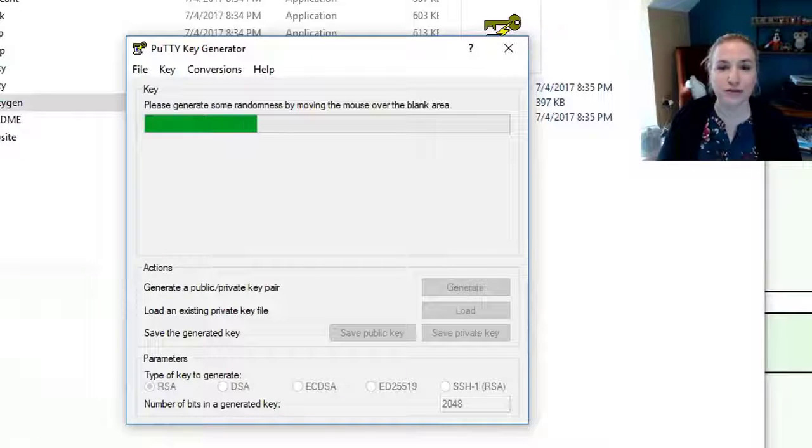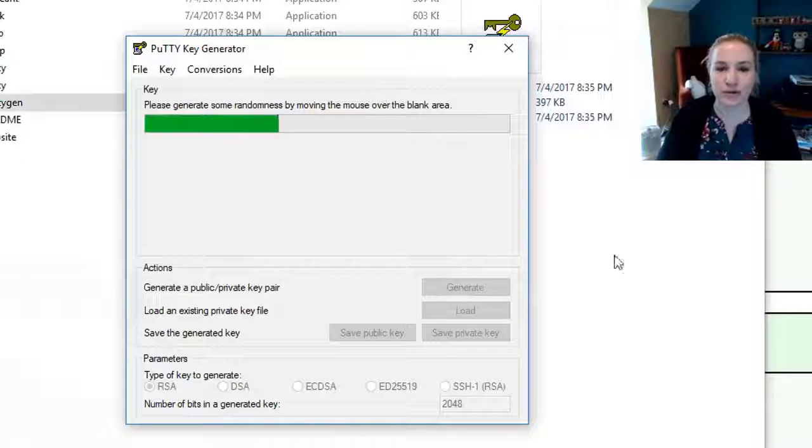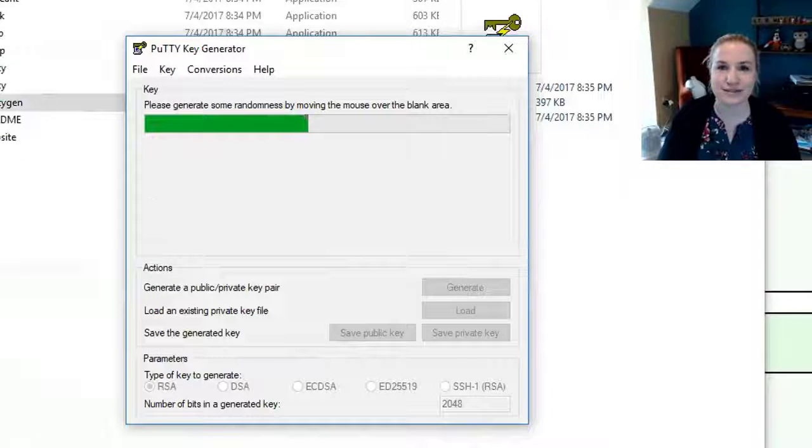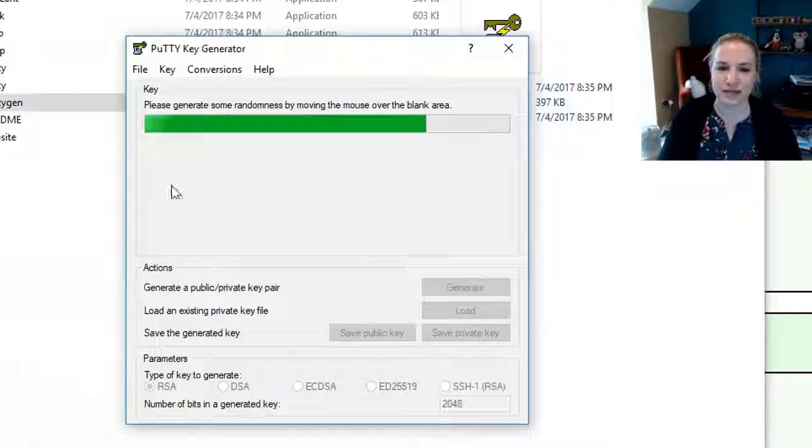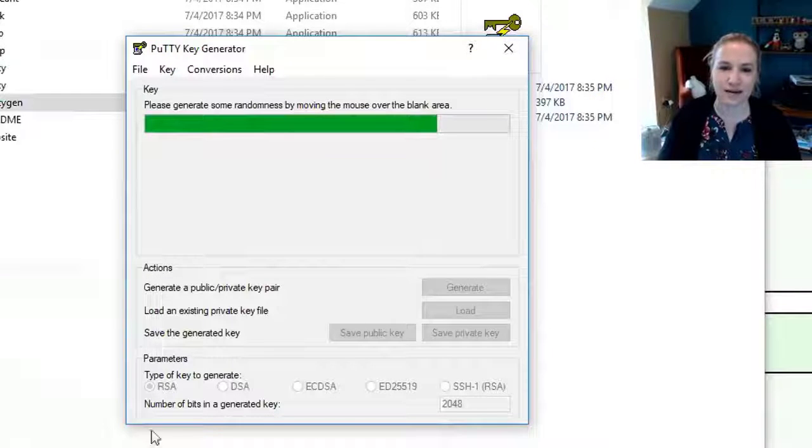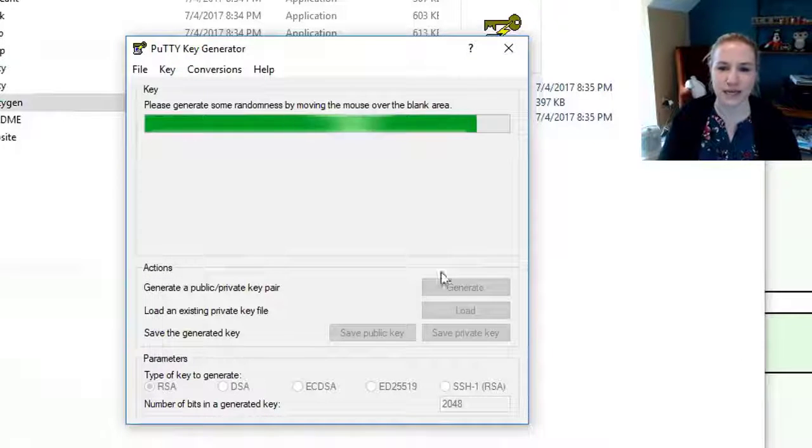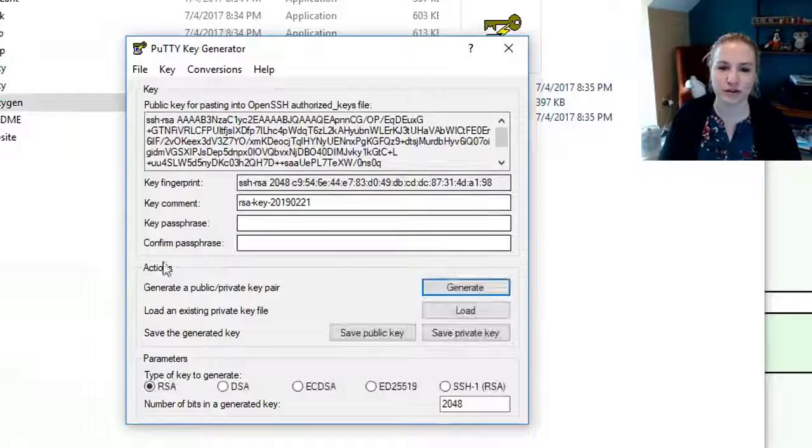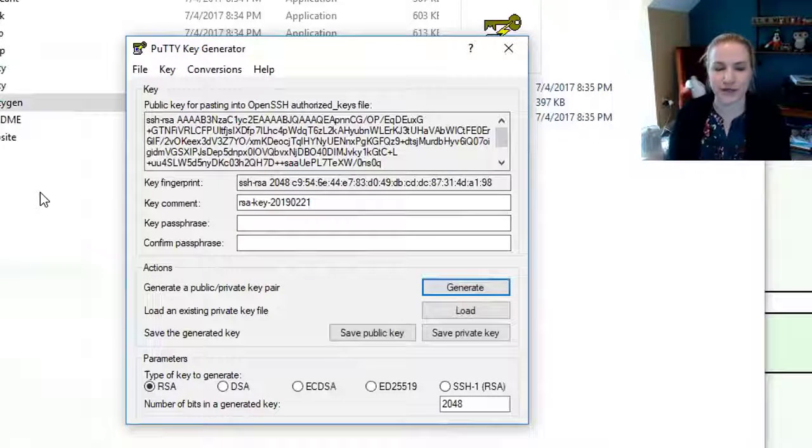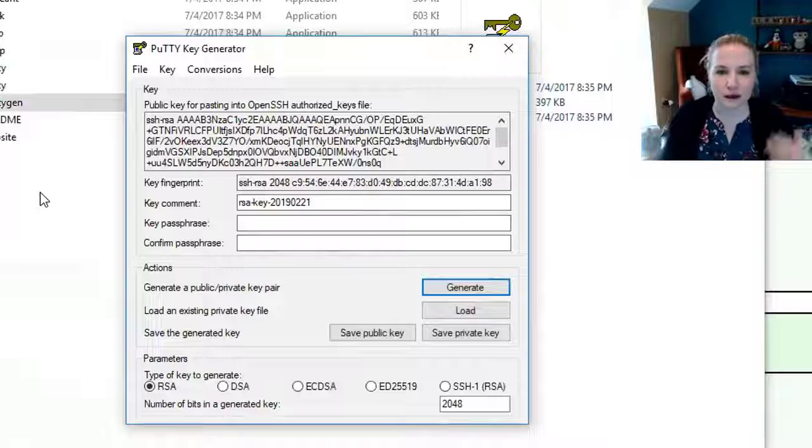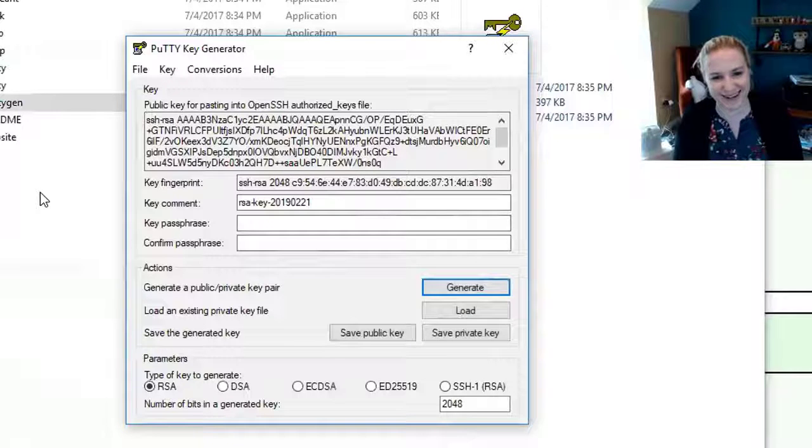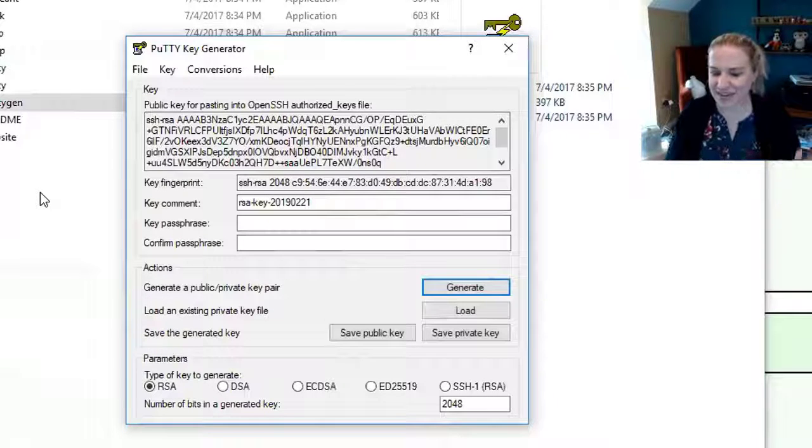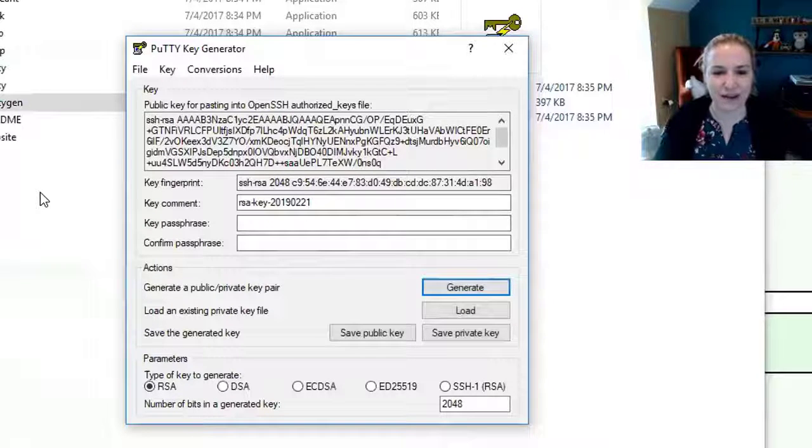So really legitimately move your mouse around in a weird crazy fashion so that that bar moves, and then eventually it'll get to the end, and then once it gets to the end it will generate your key. There you go. Seriously move your mouse around. It's just kind of a weird thing.